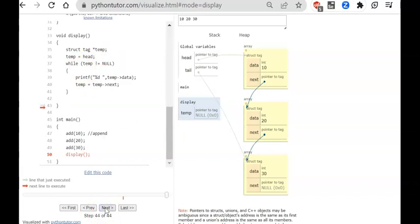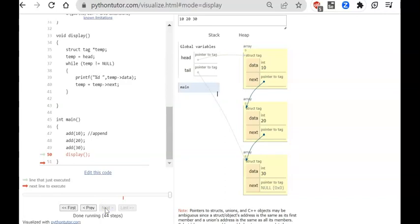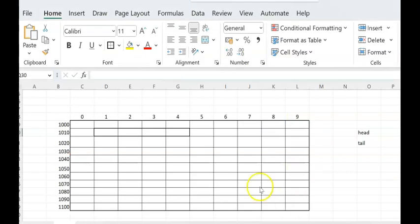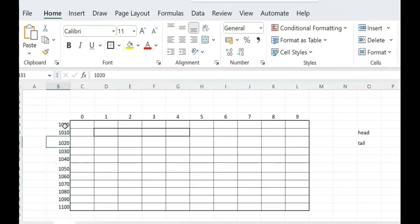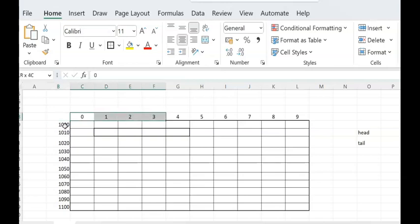Now let's look at the same thing in an Excel-based memory view for more clarity. We assume some memory addresses: 1000, 1010, etc. Each node occupies 8 bytes — 4 bytes for data and 4 bytes for the pointer (on a 32-bit system; on a 64-bit system the pointer is 8 bytes). Let's assume the first node is allocated starting at address 1011.